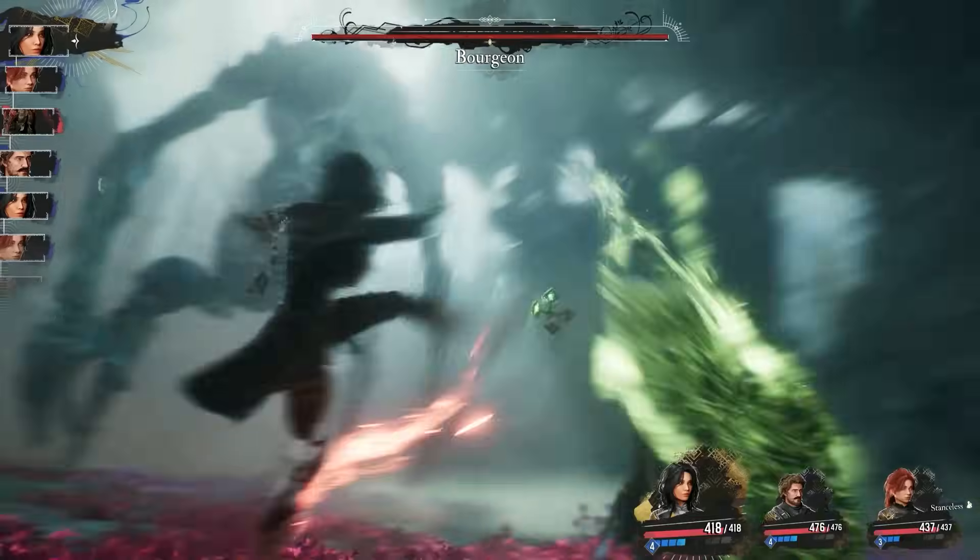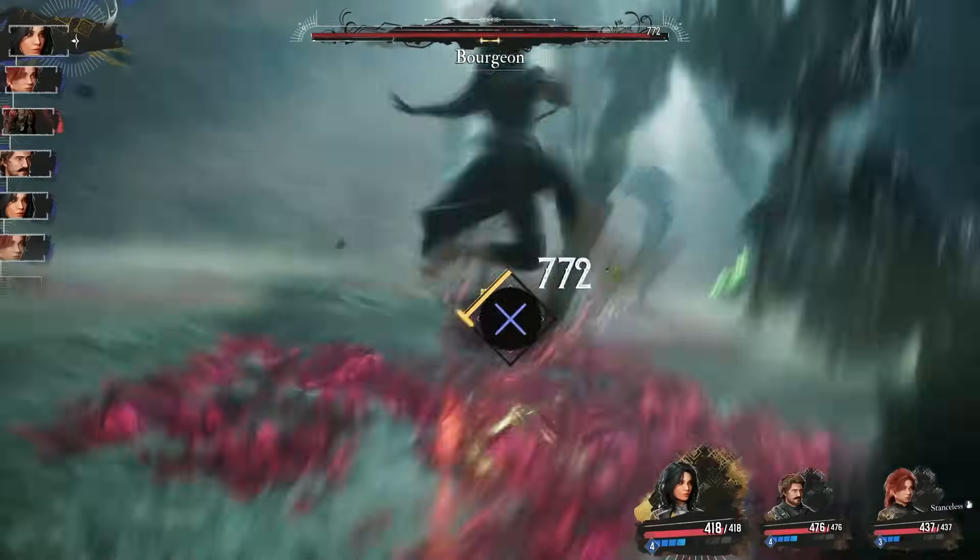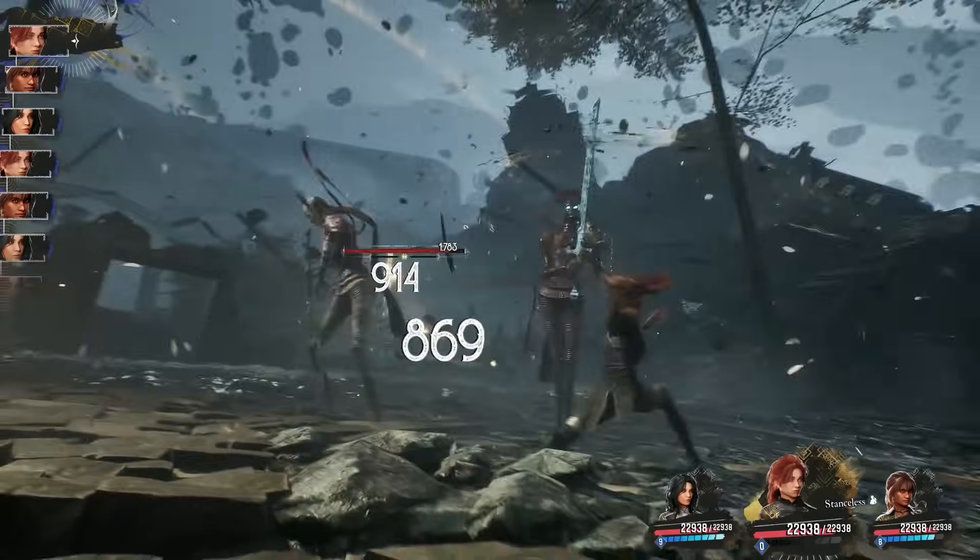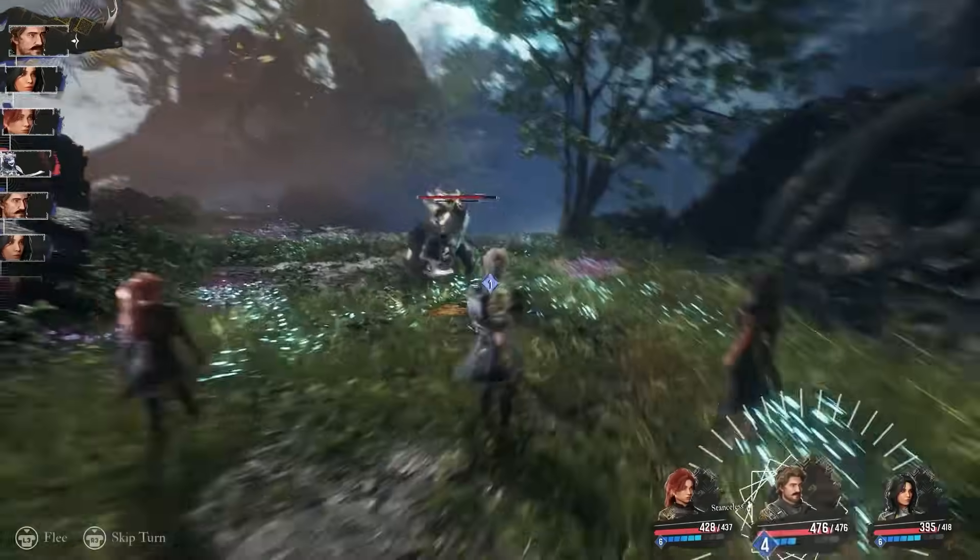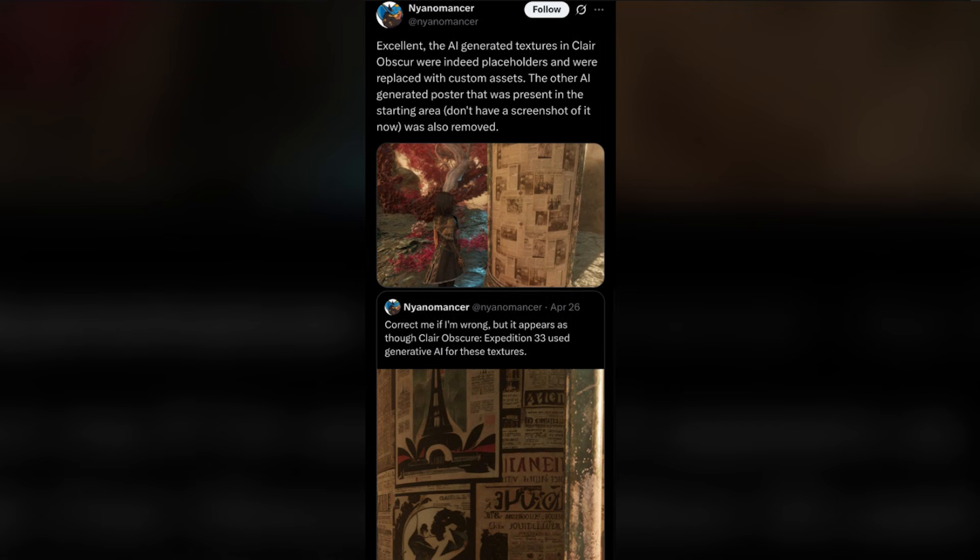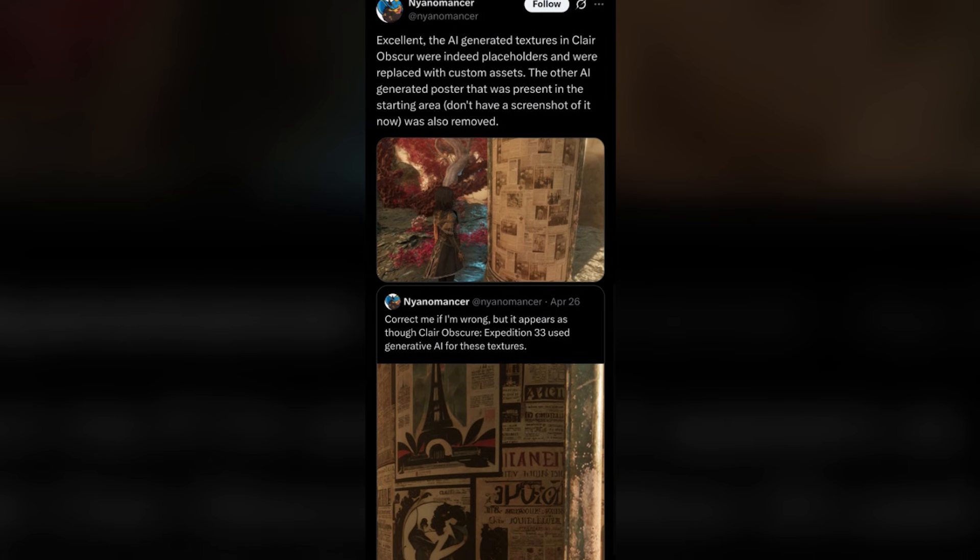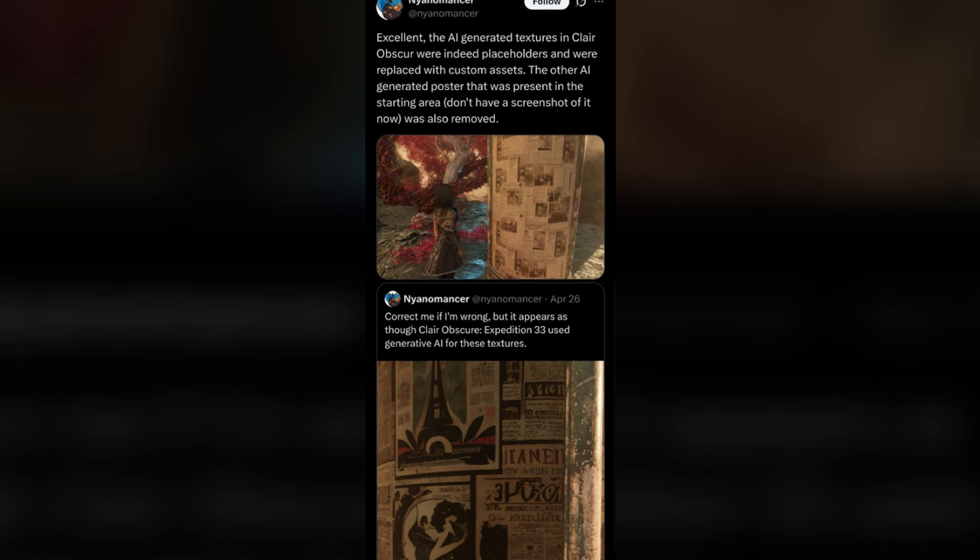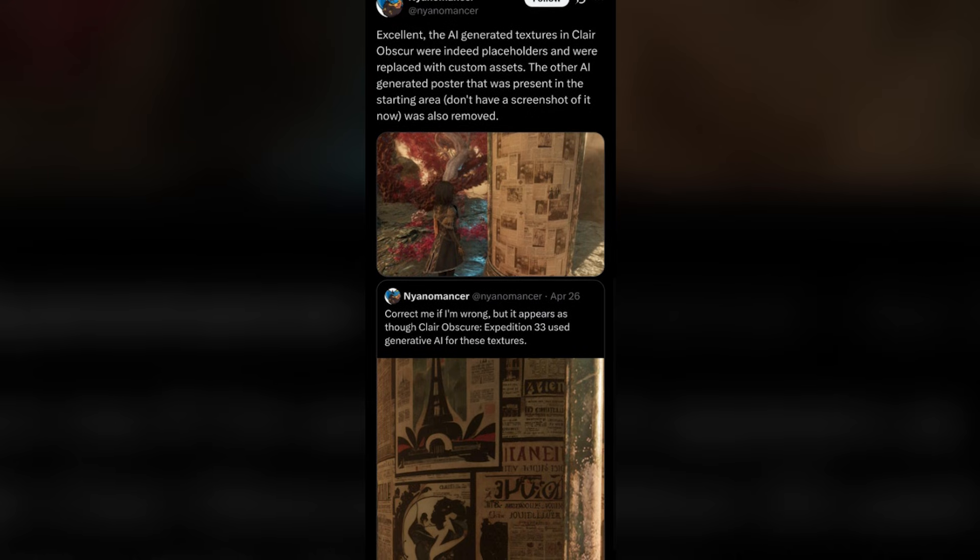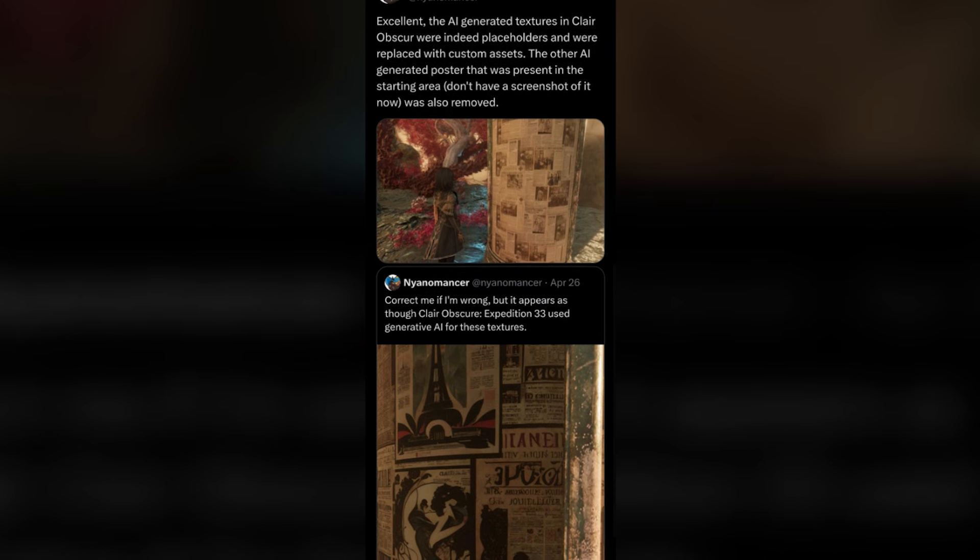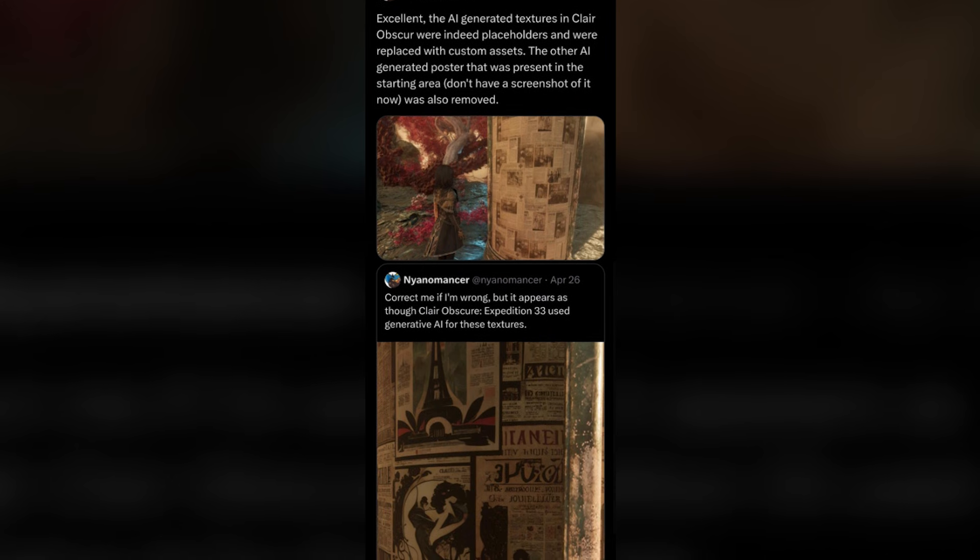Here's what happened. The game launched with some placeholder textures built with Generative AI. The developer patched them out five days after release, they claimed. Although it made it into the final game by mistake. This flew under the radar initially, although was later found.